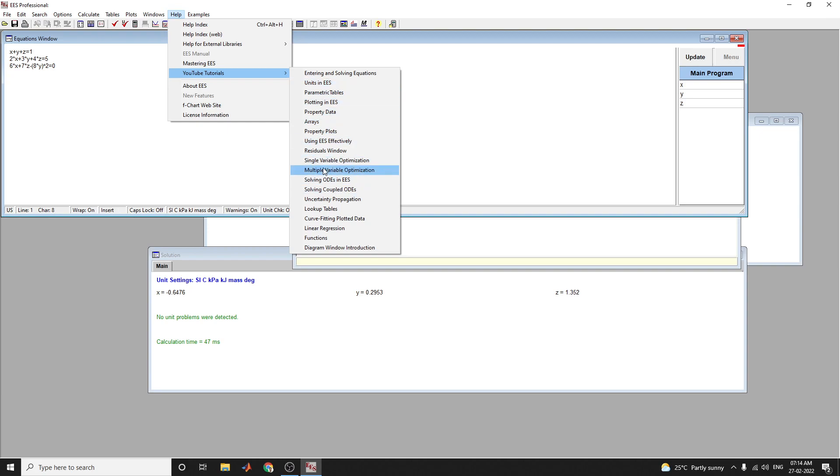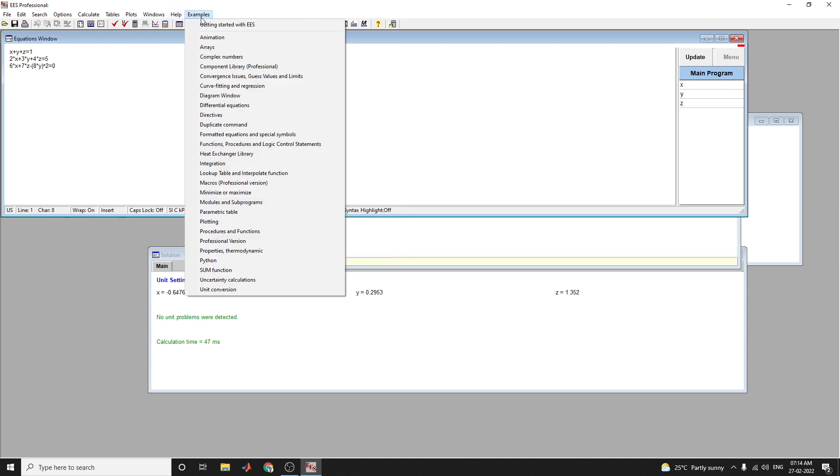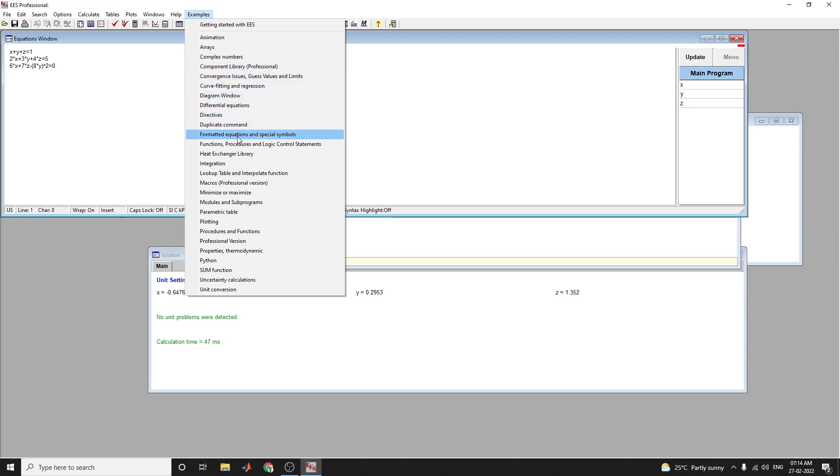Some examples are also there: how to animate arrays, complex numbers, diagram windows usage, heat exchanger library, and lookup table interpolate functions.